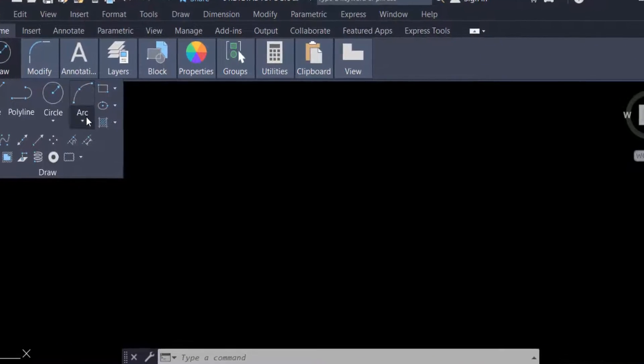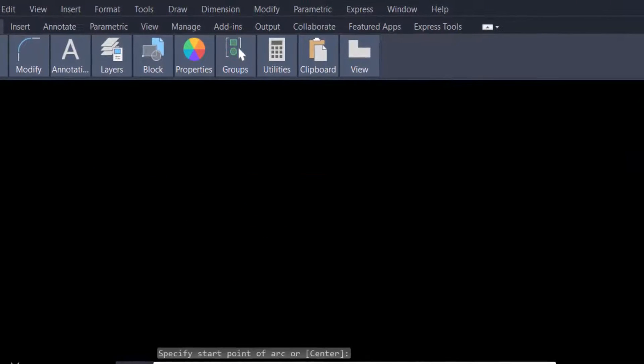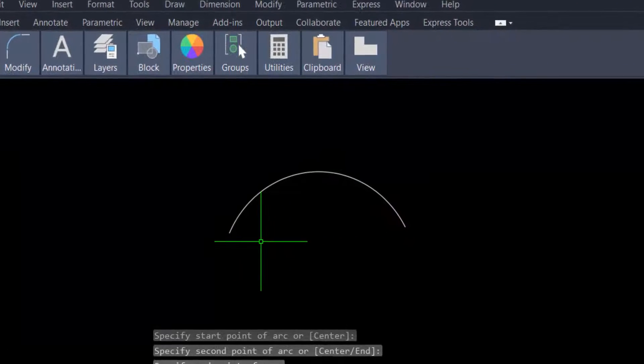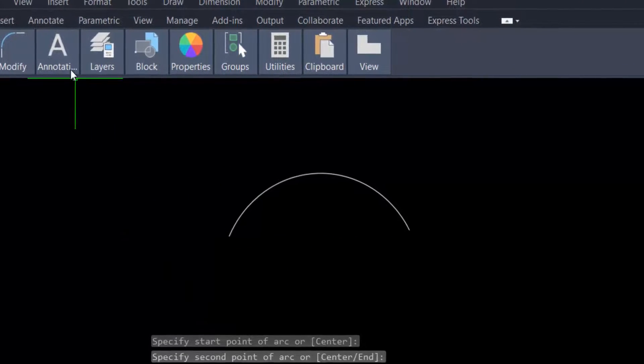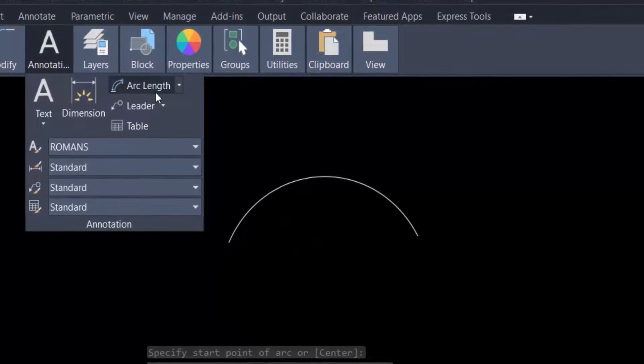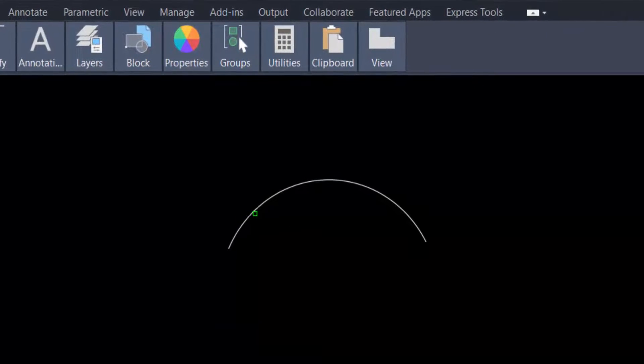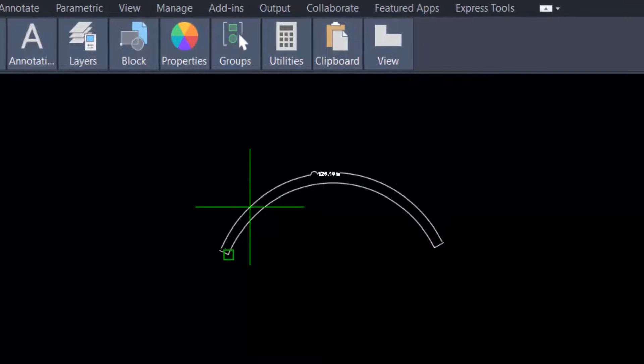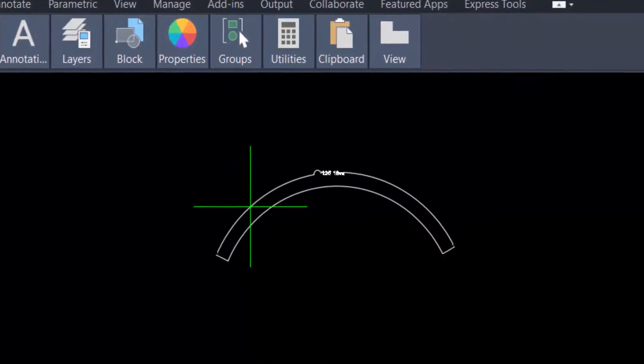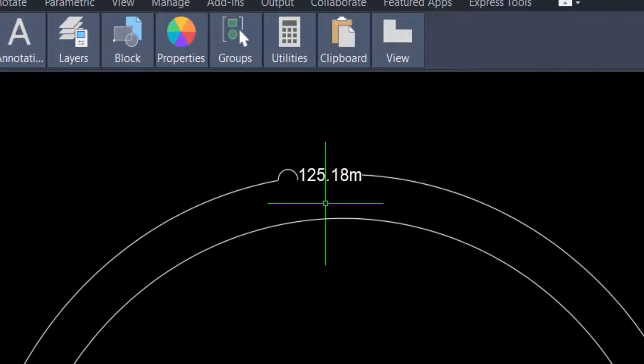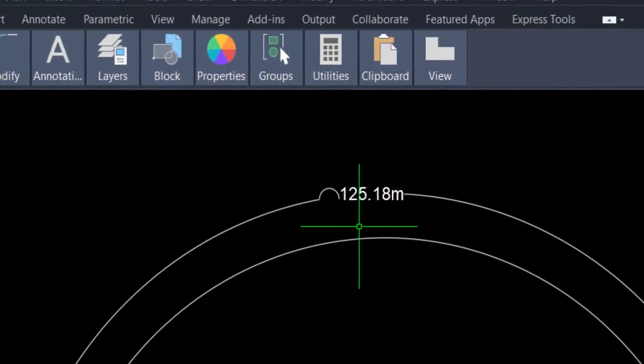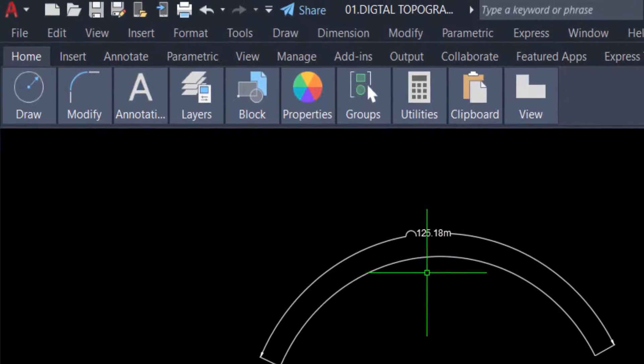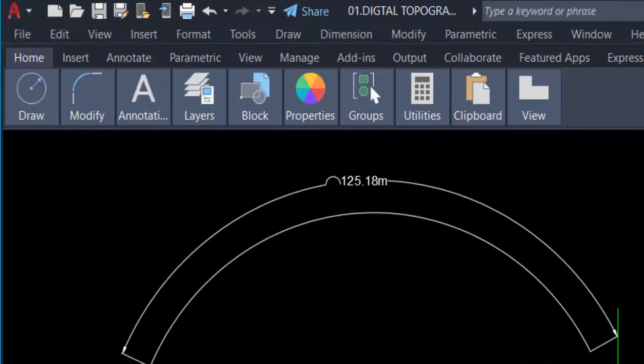And now I go to the Annotation tab and click here arc length and select this arc and drag the mouse. I see this arc length is 125.18 meter. Now I change this arc length.